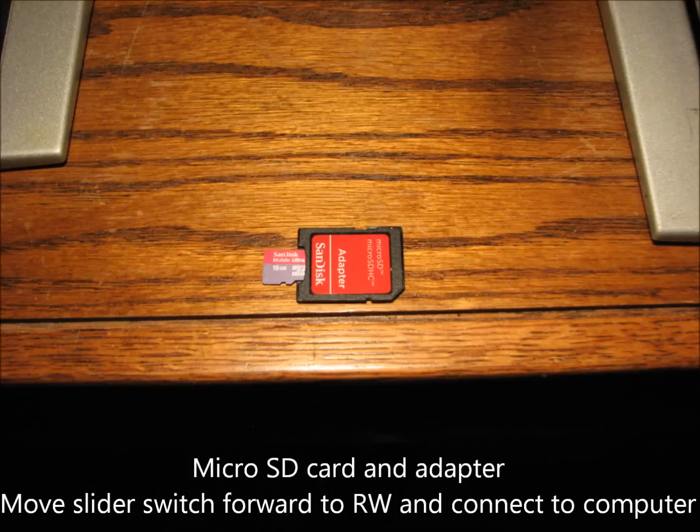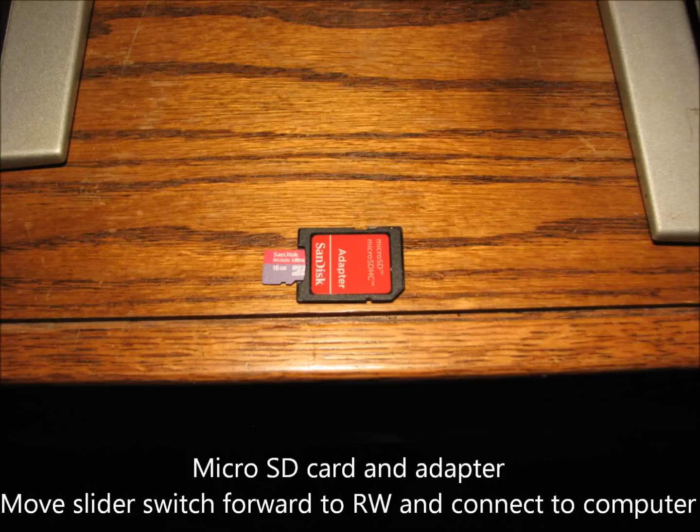Okay, here's a picture of my new 16GB Class 6 Micro SD card with adapter. If you look on the far side, note that the slider switch is in the forward position for read-write. I will now connect the SD card to my computer.